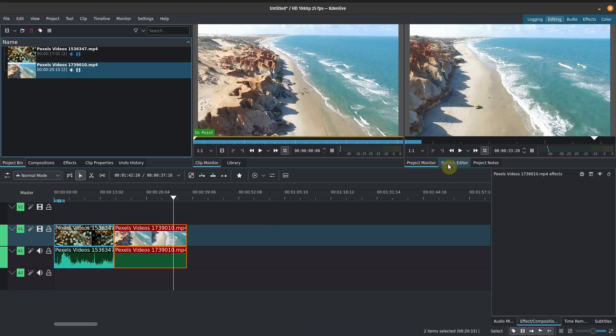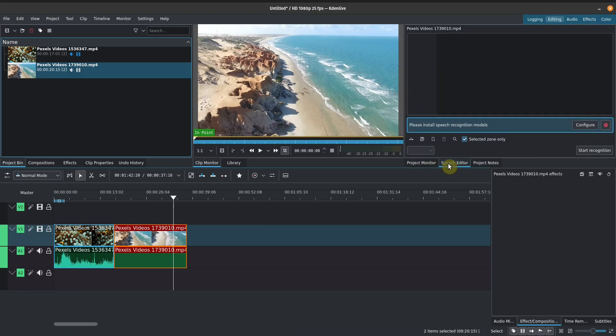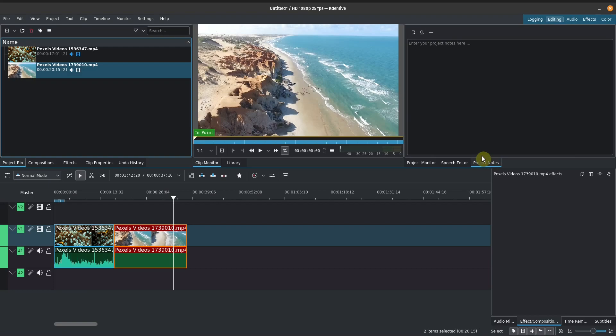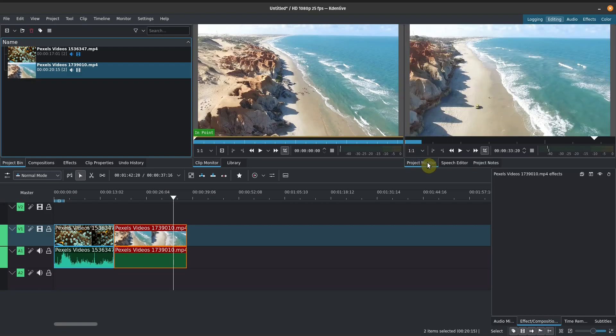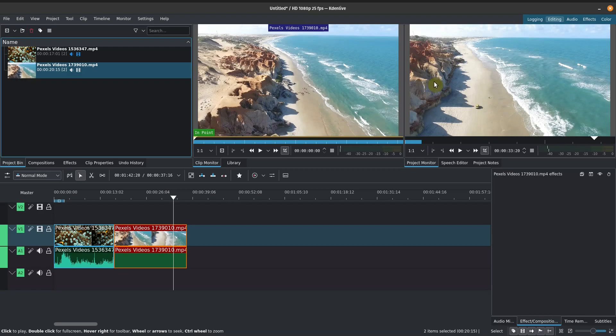So underneath our project monitor, we've also got a speech editor. We don't have any speech recognition installed models. So that's okay. You can also write some project notes here. So if you have a more complex project, but for what we're going to do, we're going to do really simple stuff. So again, this is up to you. I personally don't use this as much. So we'll switch this back to our project monitor and we'll keep talking about the different components here.